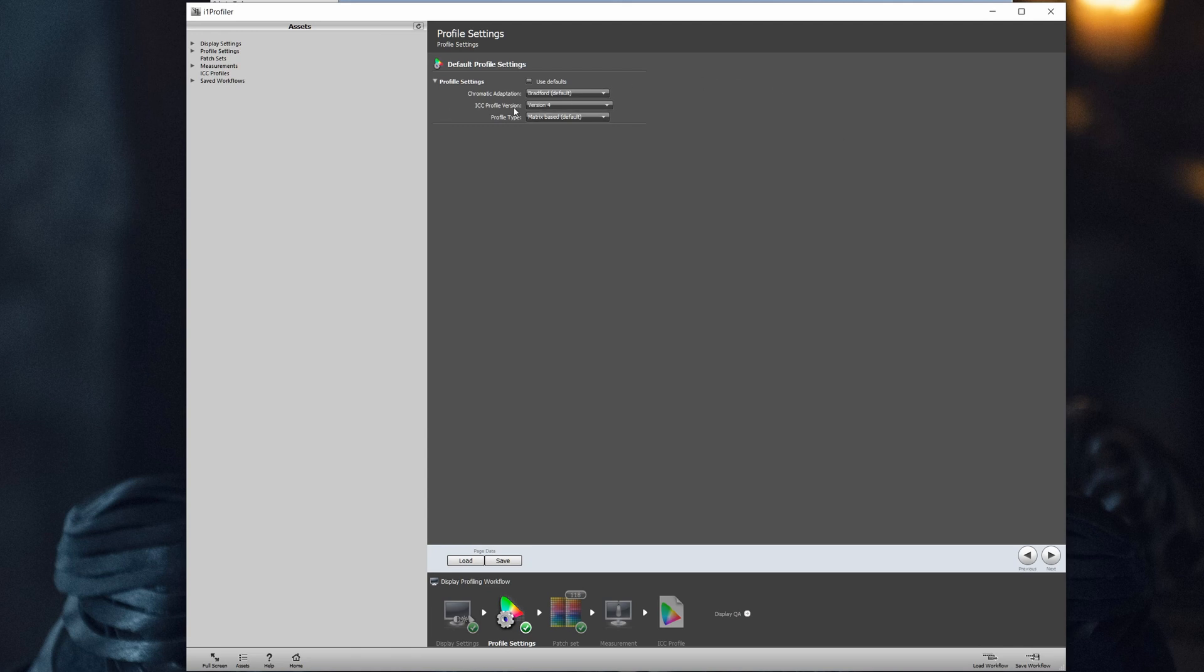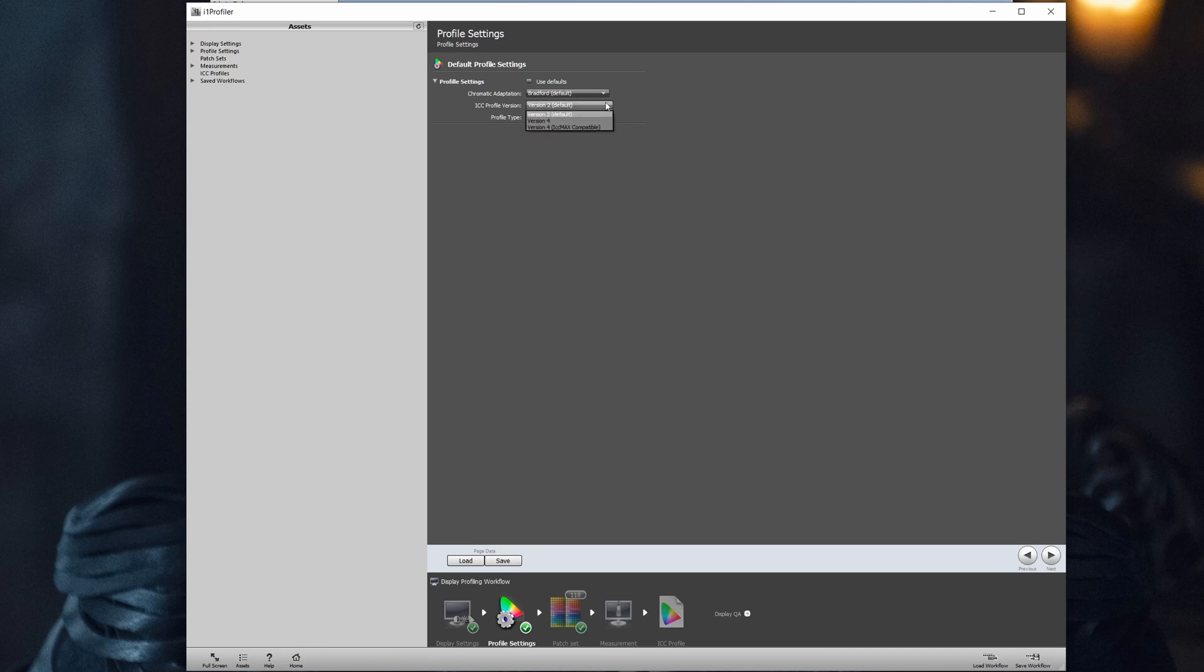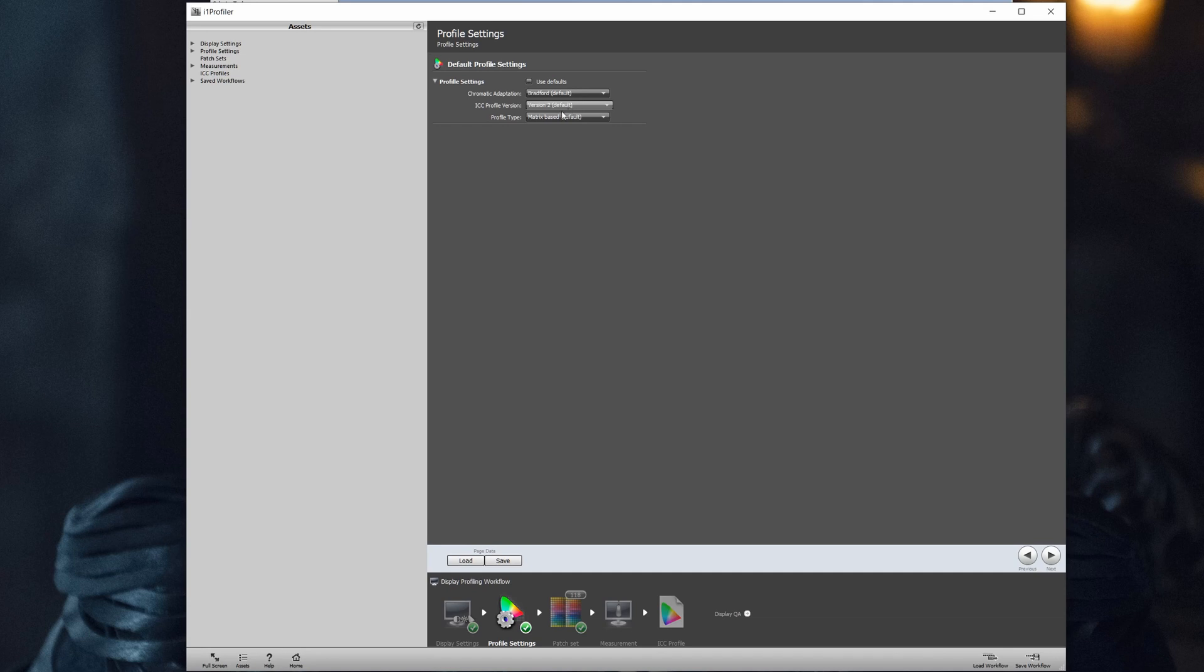Now ICC profile version. The most used is 2. This is also the most compatible. You can also try version 4. I tried that. I didn't see any particular change, but nevertheless, for being on the safe side, you can start with version 2 and move from there. Everything else we stay on default.